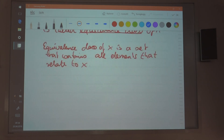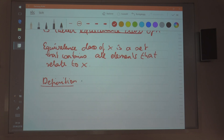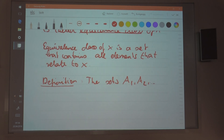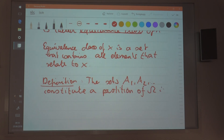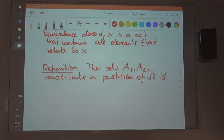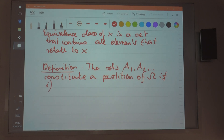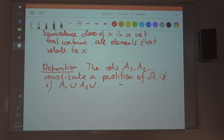Now let me give you the definition of a partition. What is a partition? The sets — let's say there are infinitely many, A1, A2, and so on — constitute a partition of the set omega if both conditions are satisfied. First, the union of these sets equals omega. So if you put them together, you get omega.